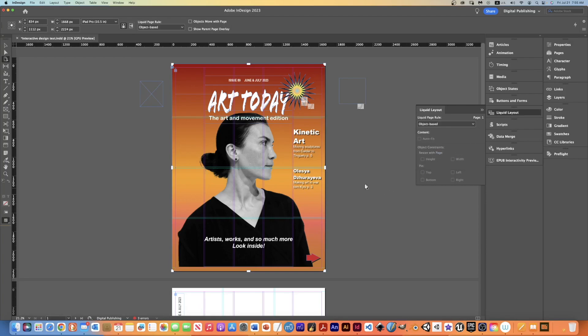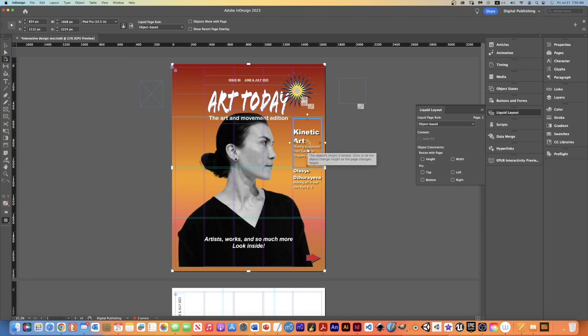And then I can come in and click on any of these objects that are on my page. For example, if I click the kinetic art, notice that these are brown, these four dots here. That means the horizontal and vertical dimensions of this particular block here are locked.